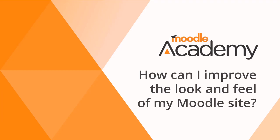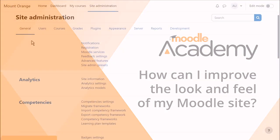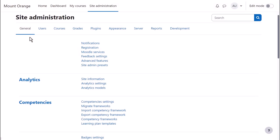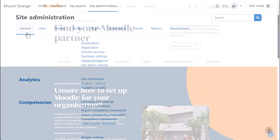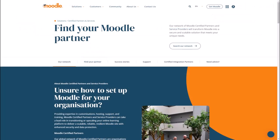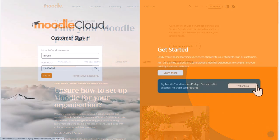How can I improve the look and feel of my Moodle site? As an administrator you can edit or transform the whole look and feel of your site by using themes. What you can do depends on whether you host your site yourself or it's hosted by an external company like a Moodle certified partner or you're using Moodle Cloud.